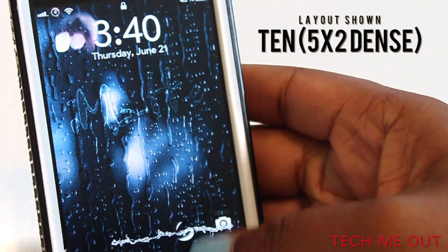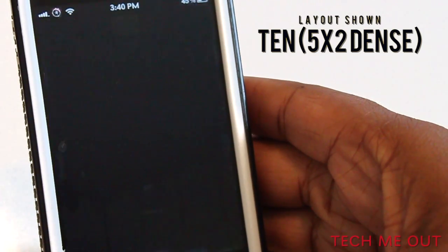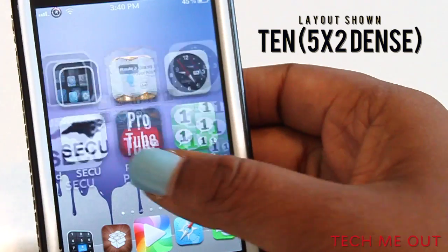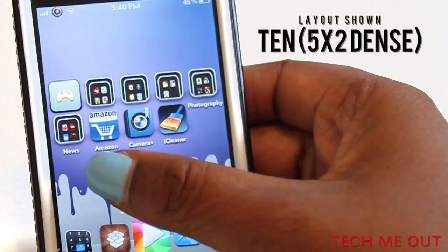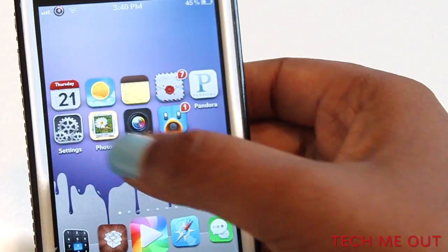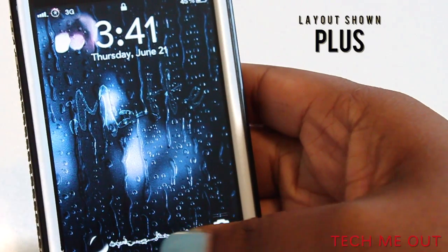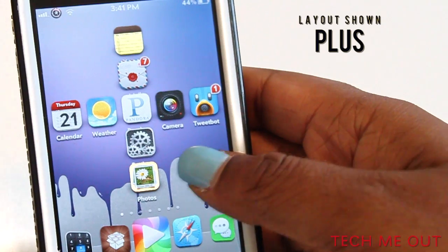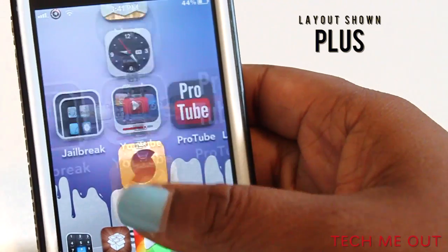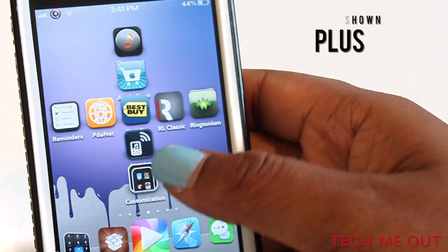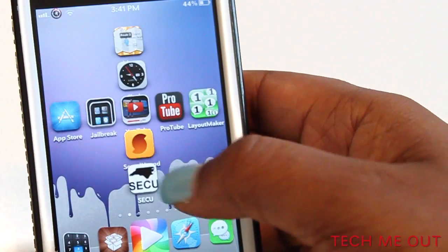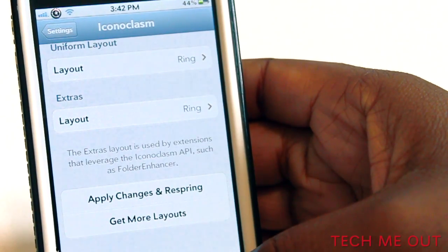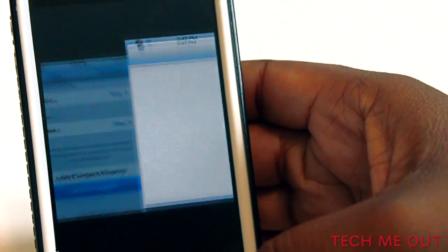I'm going to demo another one — this one is called 10 5x2 Dense. You have a ton of layouts to choose from, the options are really endless. I'm going to demo one more: this one is called Plus, and it gives you the appearance of the letter T or a plus symbol.